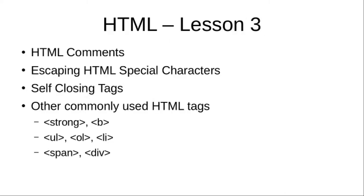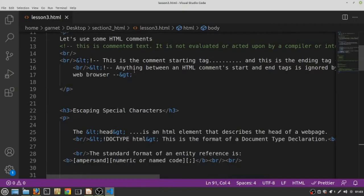We're going to talk about escaping HTML special characters. There are instances where, as we saw at the end of lesson two, we would want to display certain things in certain ways. For example, you may want to write an HTML element with its angle brackets.